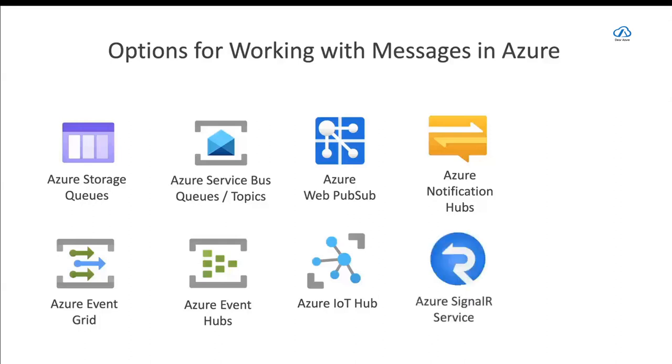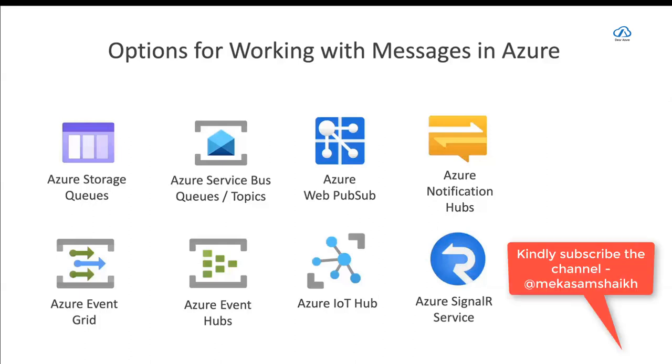And then there's also Azure SignalR Service, which is very similar to Azure Web PubSub in that it is meant for real-time applications. So you can have a client that can display the price of Bitcoin and then a server somewhere else that sends the updated price in real-time to that client. And then you see it change in real-time. There is a difference between the two, and I'll explain that in a later slide.